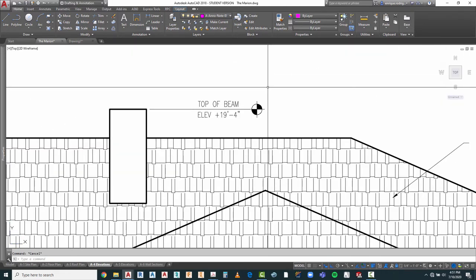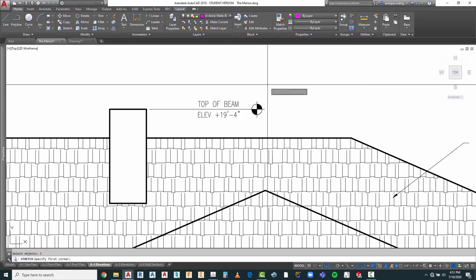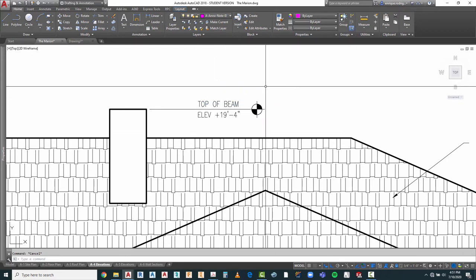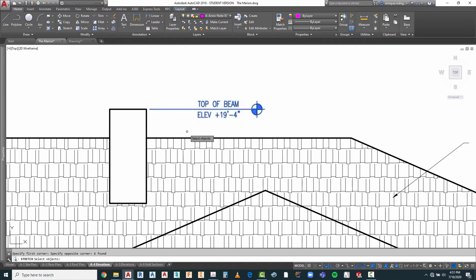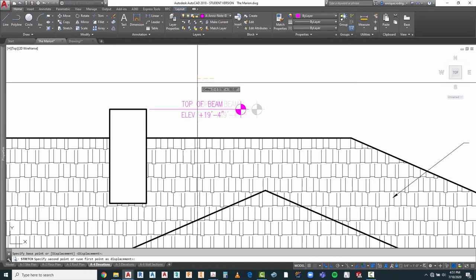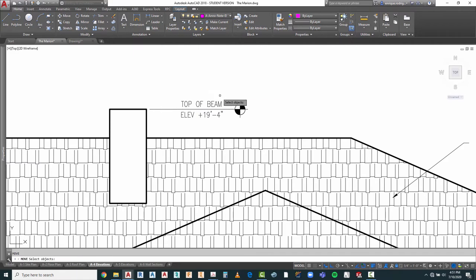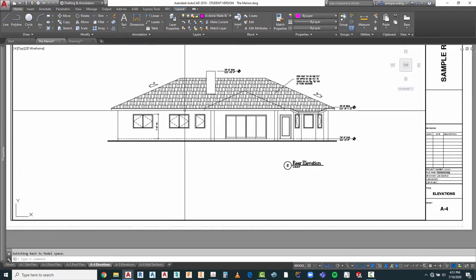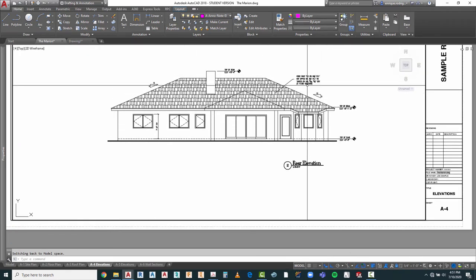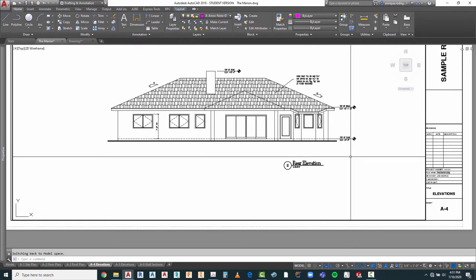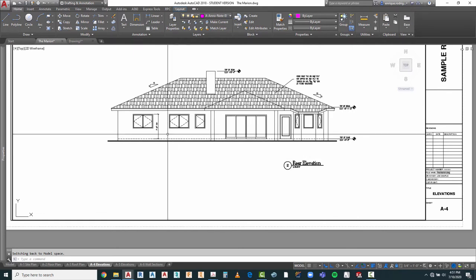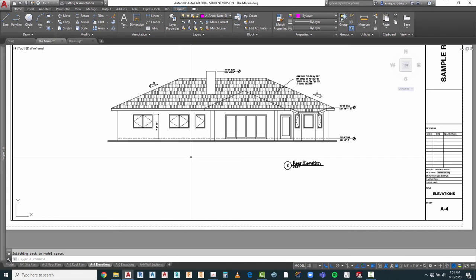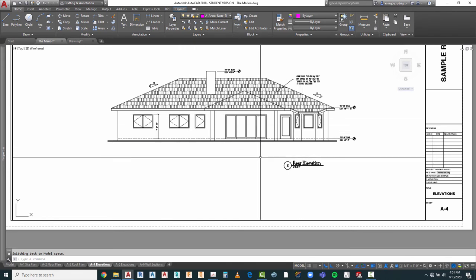I can actually pull it in a little bit more so it's not sticking out so much. That looks good. I've got my 5 and 12, my concrete roof tile information, the pitches, top of beam, top of slab, top of the windows located. All my windows are tagged somewhere else. Now all I really need is my stucco note.